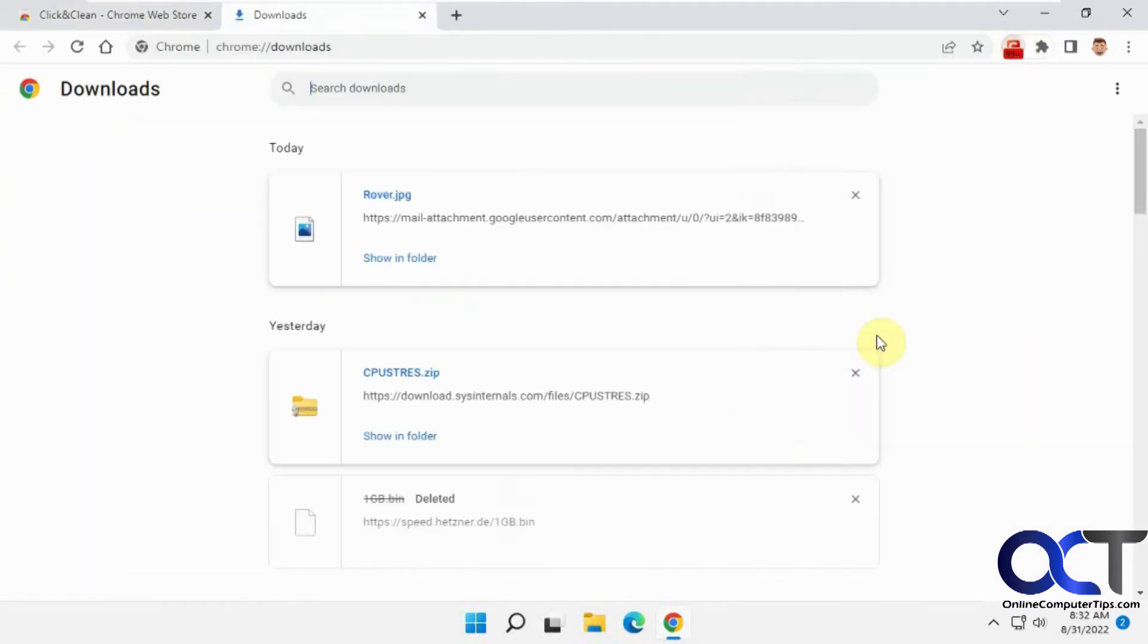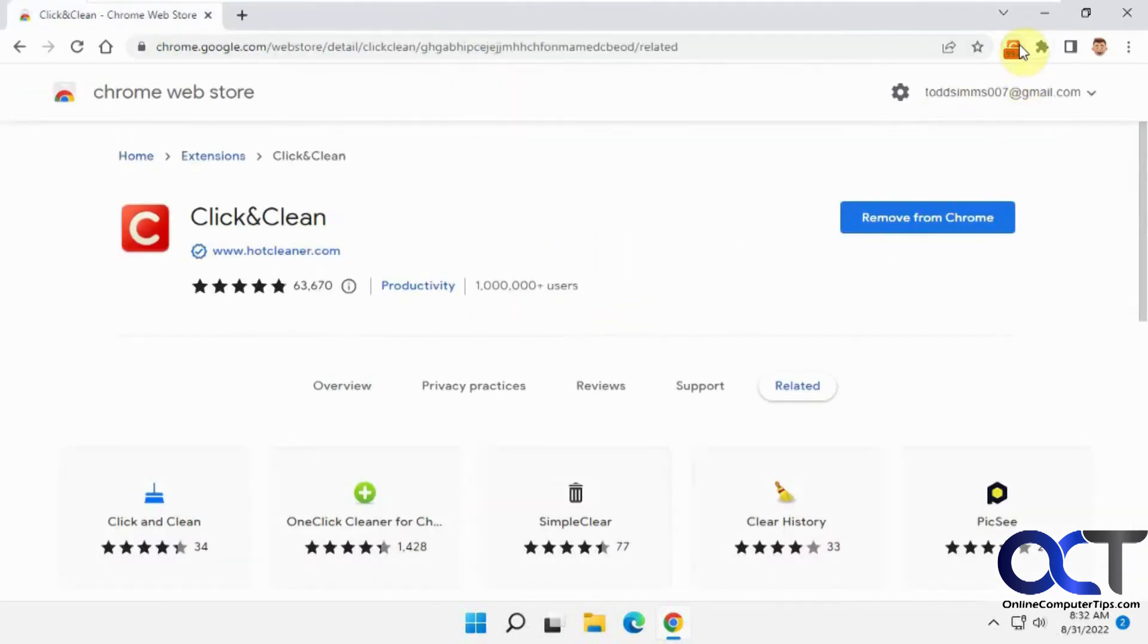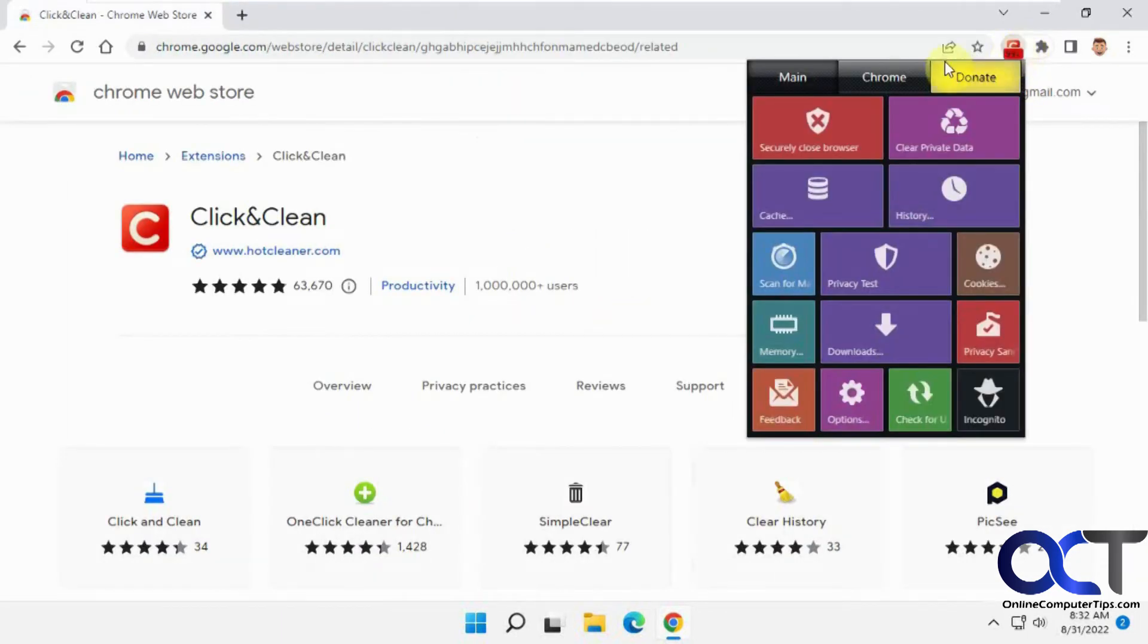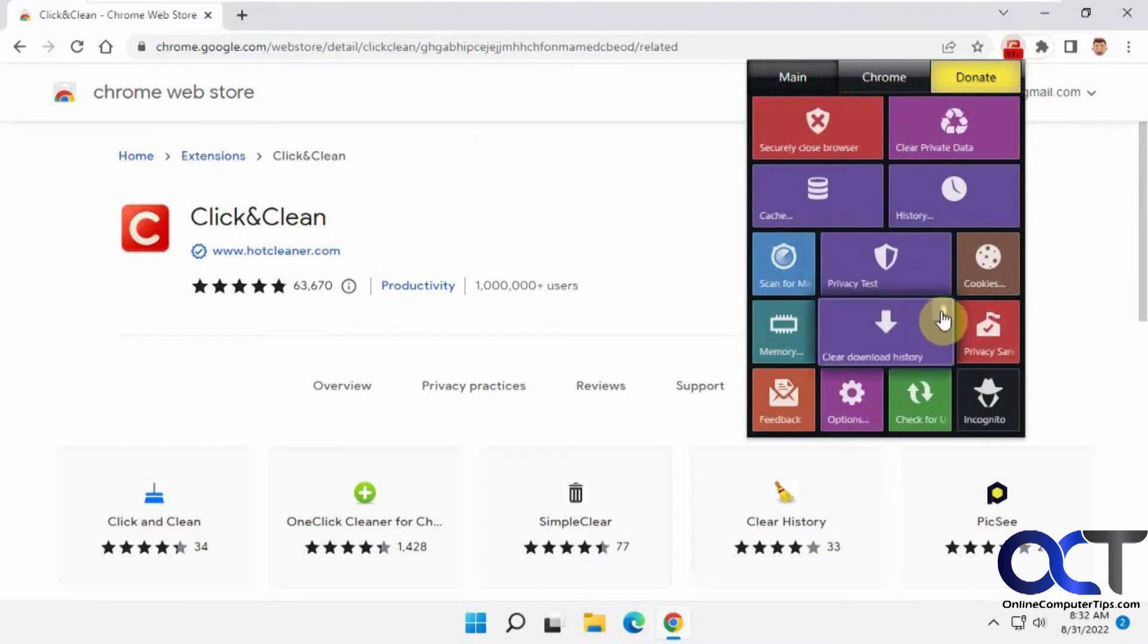Downloads. It'll show your downloads, take you to your downloads page, and then you can manage them from there. Or you could have it delete your download history.